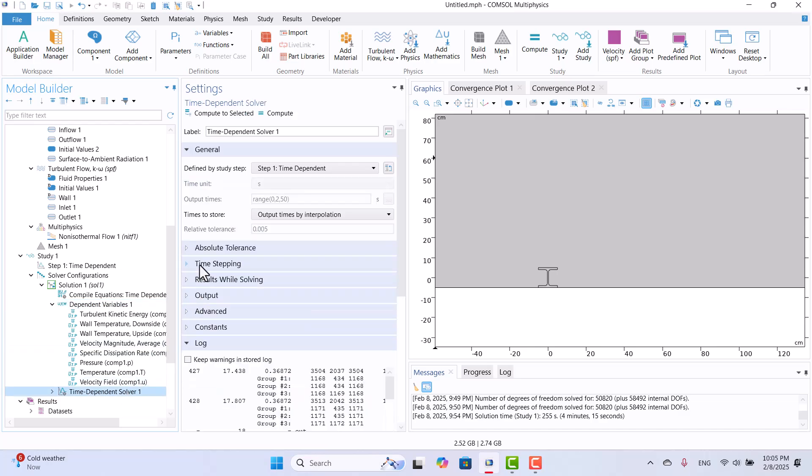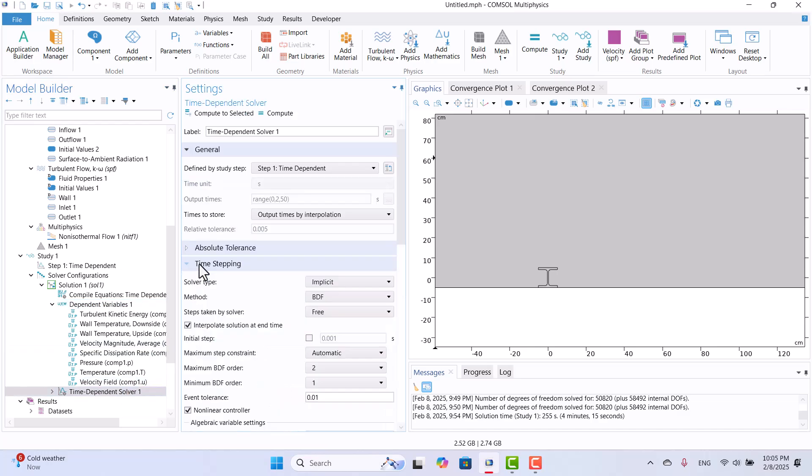We can find this option in the time-dependent solver. To apply it, simply check the box and enter the desired time to adjust the simulation settings accordingly. If the inlet velocity is too high, divergence may occur in the initial state, so adjusting the initial step can help stabilize the solution.